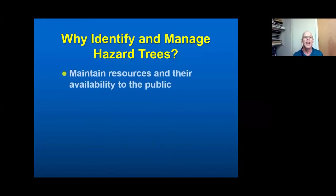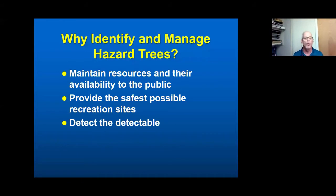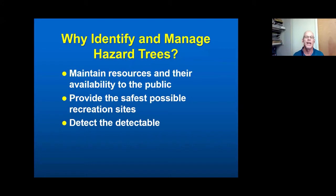So why are we going to be talking about managing hazard trees? Almost all of us have some management responsibility that involves maintaining resources. We want to keep our facilities open, do that in a safe way, and keep a safe, publicly available resource available. And we're going to try to detect the detectable — because there's always been a background understanding in hazard tree management that you cannot detect all trees that might eventually fall. So we're trying to detect things that give us obvious indicators, and I'll be going through those in a lot of detail.